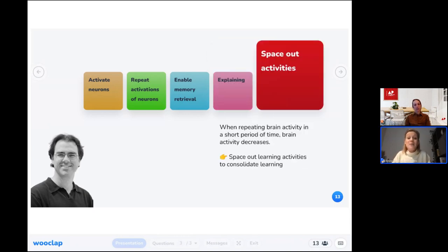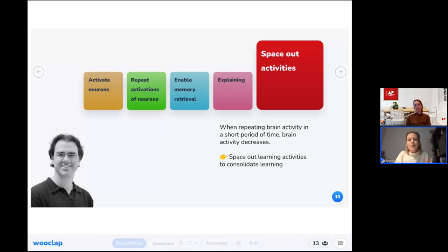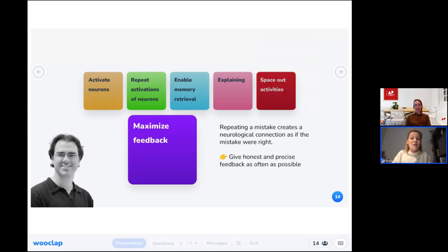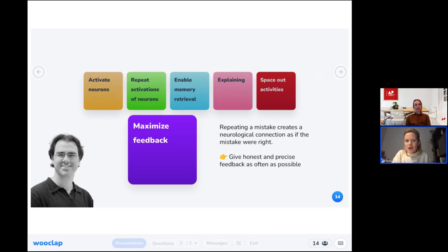The fifth principle is spacing out activities in time. When brain activity is repeated in a short time span it does increase, but cramming study material is not beneficial to learning. Instead, space out learning activities over time so learners can consolidate content into their long-term memory. The sixth principle is maximizing feedback. If students repeatedly make mistakes without receiving feedback, a neurological connection forms as if the mistake were correct. Give feedback that is frequent, precise, and honest.